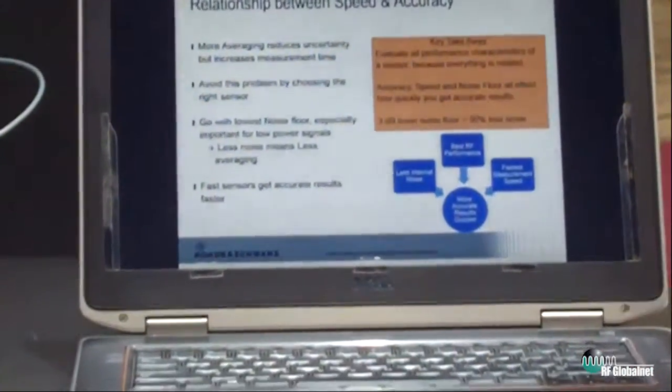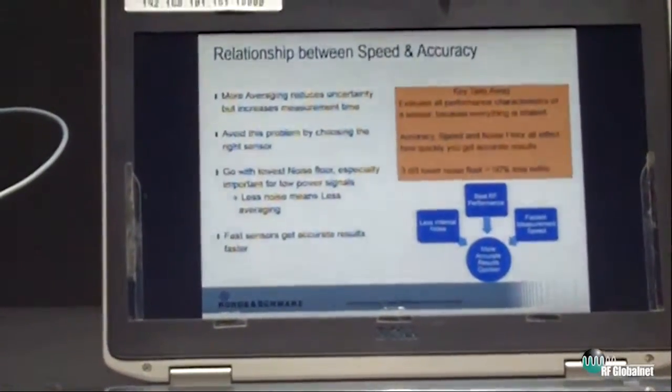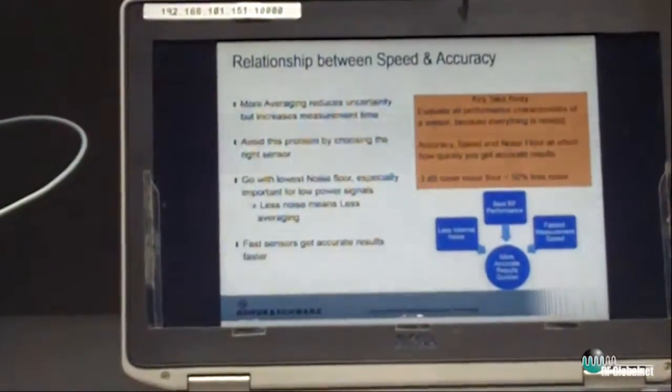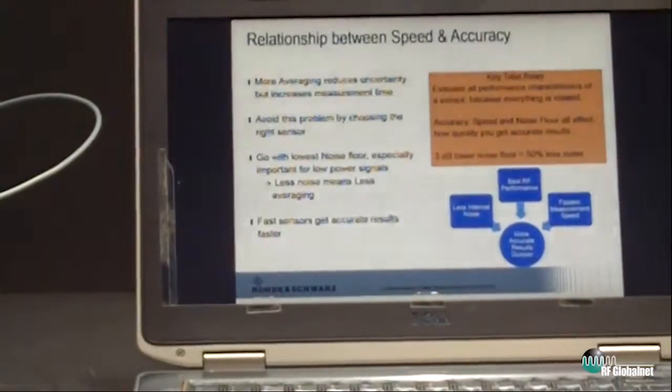These are big factors in determining how accurate you can make a measurement. A power sensor data sheet is very long and complex, so the rule of thumb I always give people is: look at the noise floor. Because the less noise you have in the sensor, the quicker you'll make an accurate measurement. To make any accurate measurement, you need to make a number of averages to get a reading — the more averages you make, the more time it takes. The more noise you have, the more averaging you need to do. So go with a sensor that can make fast measurements and has a low noise floor. When you have a low noise floor, you need to do less averaging, which means you're going to get those accurate results quicker.